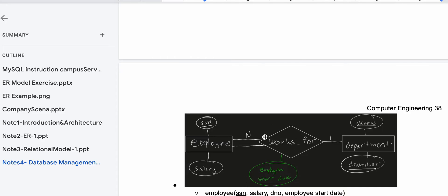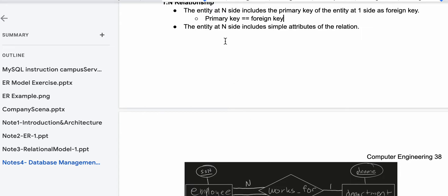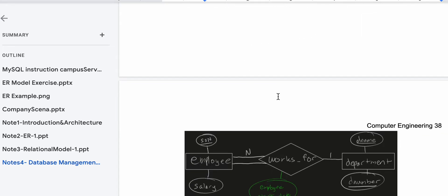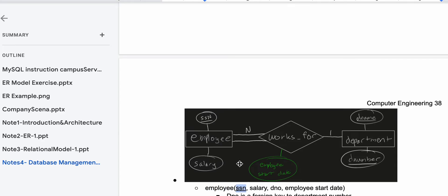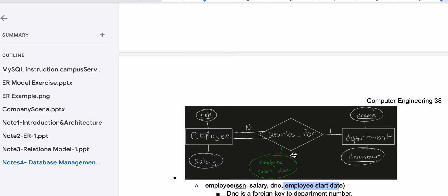Looking at this diagram, we have a 'Works For' relationship with an employee start date. That attribute goes with our Employee entity, because the entity at the many side includes the simple attributes of the relation. So for Employee, we have our attributes: SSN (underlined as the key), salary, DNO — we'll come back to that — and employee start date, which is associated with the 'Works For' relationship. Since Employee is on the many side with total participation, employee start date goes with the Employee attributes.